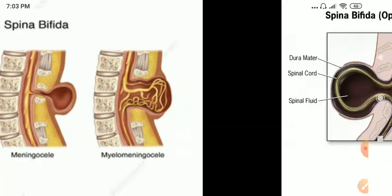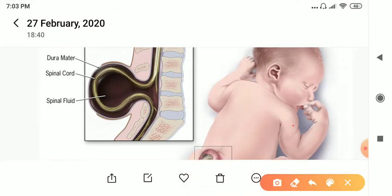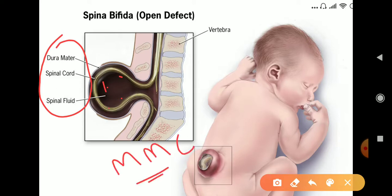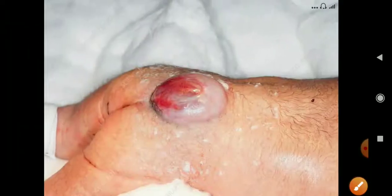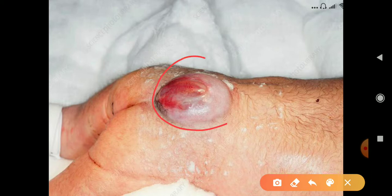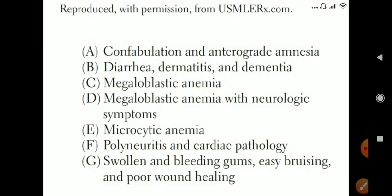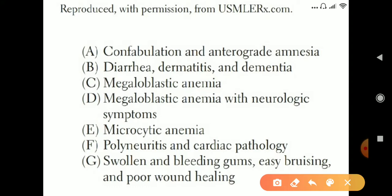We can see the dura mater, the arachnoid mater, and the pia mater — all the meningeal layers come out, and spinal fluid also protrudes out. This condition is called myelomeningocele. This baby is suffering from a posterior neural tube closure defect, with the sac containing the spinal cord, meninges, and spinal fluid. The question asks: if deficiency of vitamin B12 or folate occurs in adults, what happens?